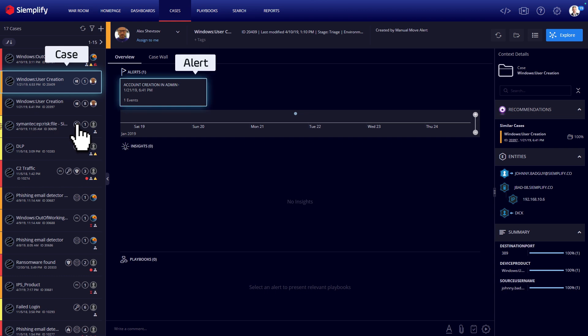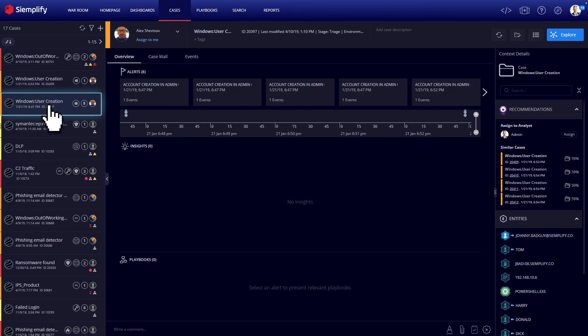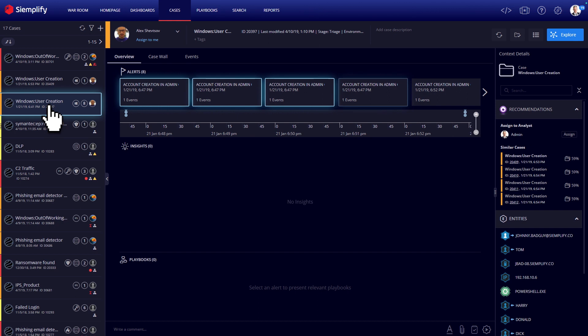To help you triage cases with lightning speed, Siemplify automatically groups related cases together, saving security analysts hours of manual research, removing duplicate alerts, and searching for context.